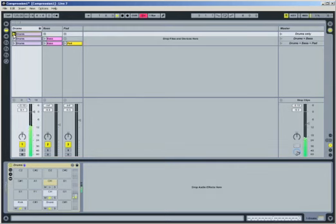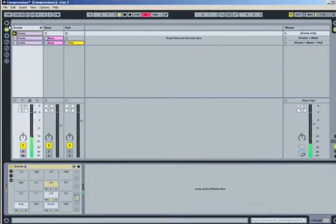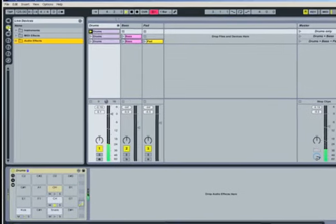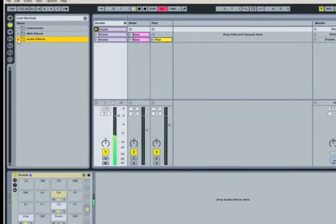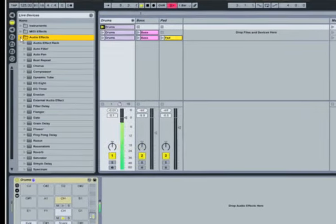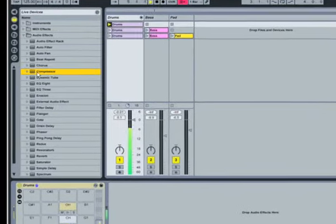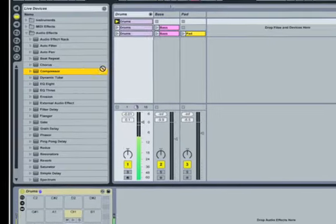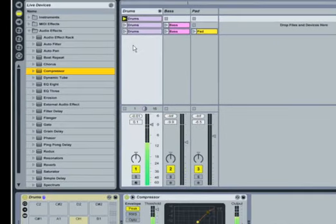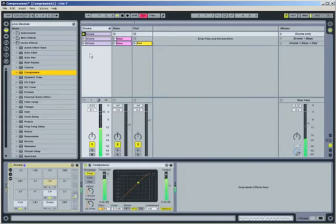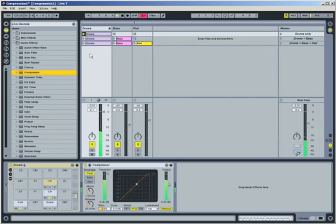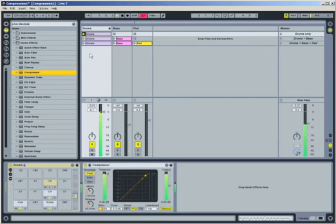As the clip is playing, let's add a compressor device to the drum track. To do this, open Live's device browser, then open the Audio Effects folder and navigate to the compressor device. Drag and drop the compressor anywhere on the drums track to insert it. It will then appear in the track view after the drum rack.